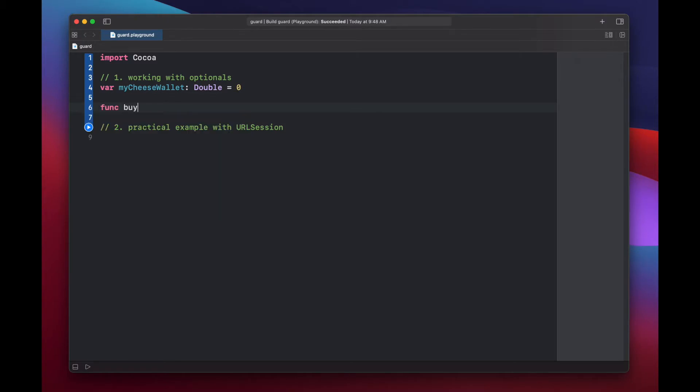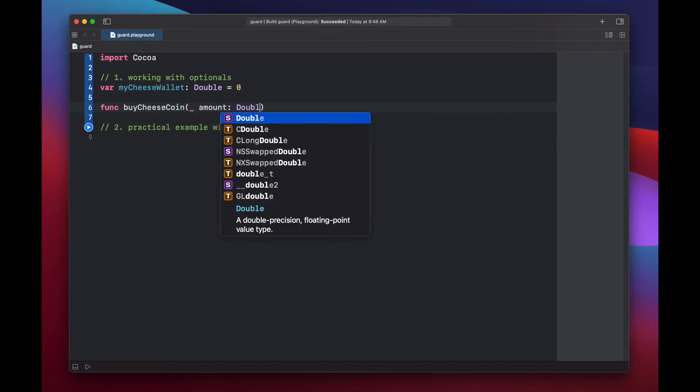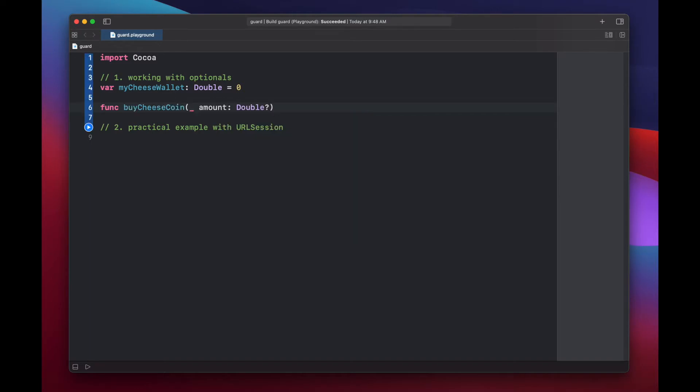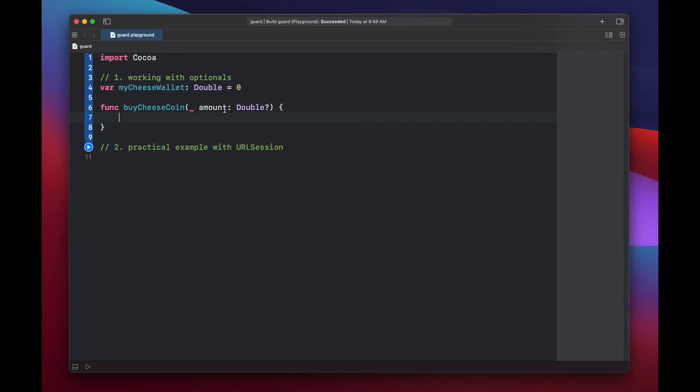And now let's create a function that will help us buy some cheese coins potentially. Func buy cheese coin. And we'll set a double amount using an optional. And that's because we might not have any cheese coins available to buy. If we want to work with this amount variable, we're going to have to unwrap it.